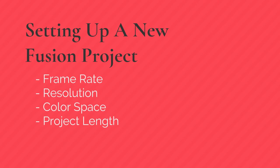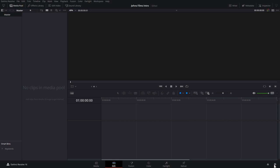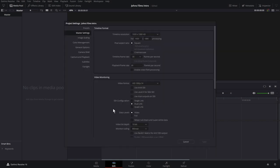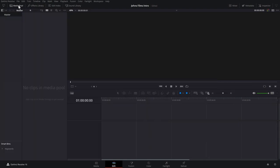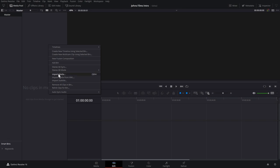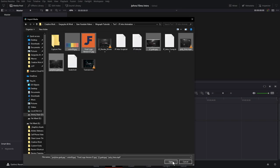First thing we want to do is set up our project. Go ahead and hit the cogwheel down here for Project Settings. I'm going to choose 1920 as my resolution and 30 frames a second as my frame rate. 24 if you're working with film, 30 is good for broadcast television and the internet, and 60 if you're working with slow motion or action sports. Go ahead and click on Media Pool and import any files that you may have, and hit OK.